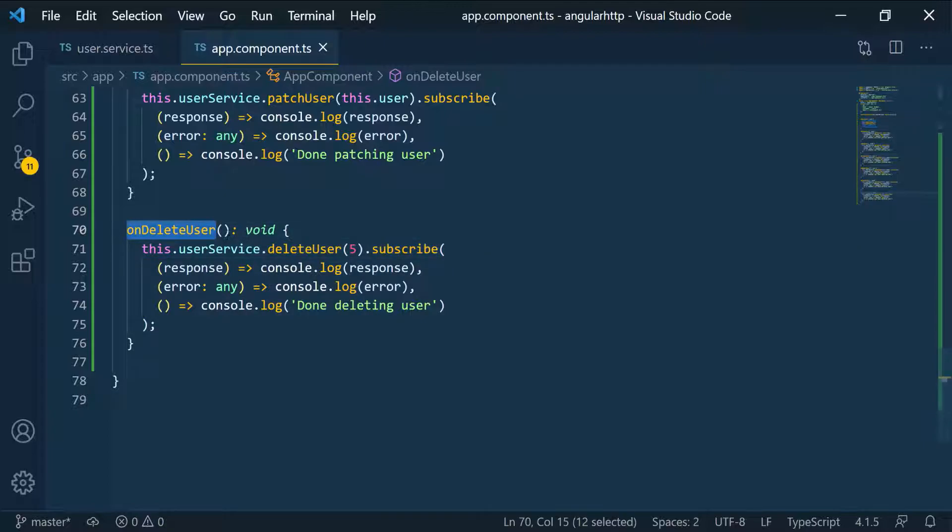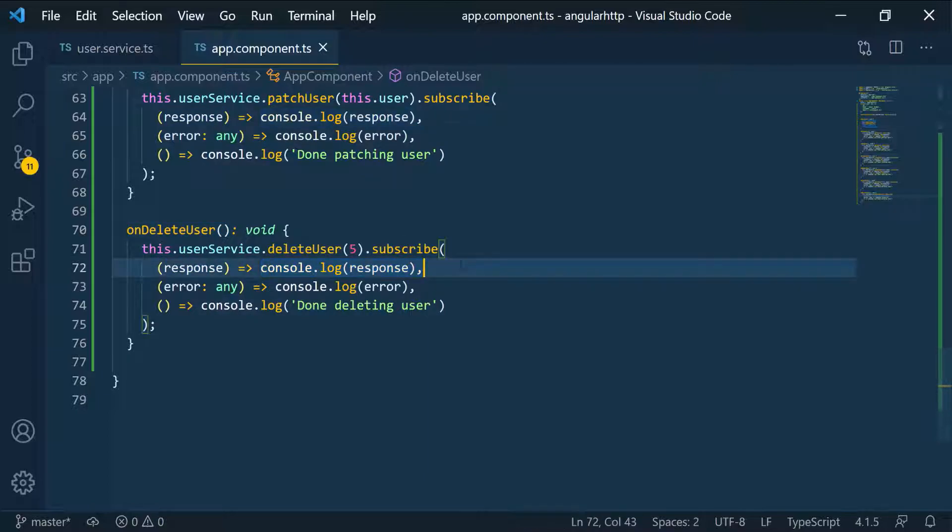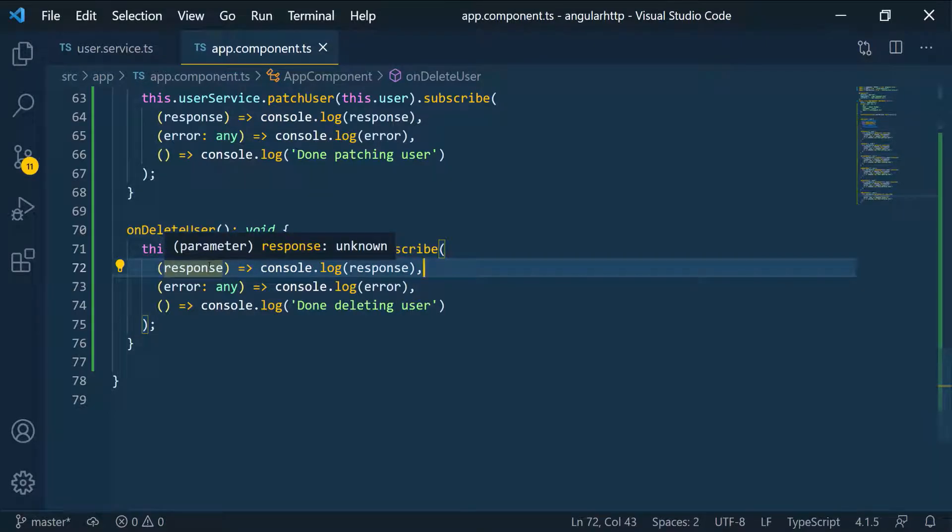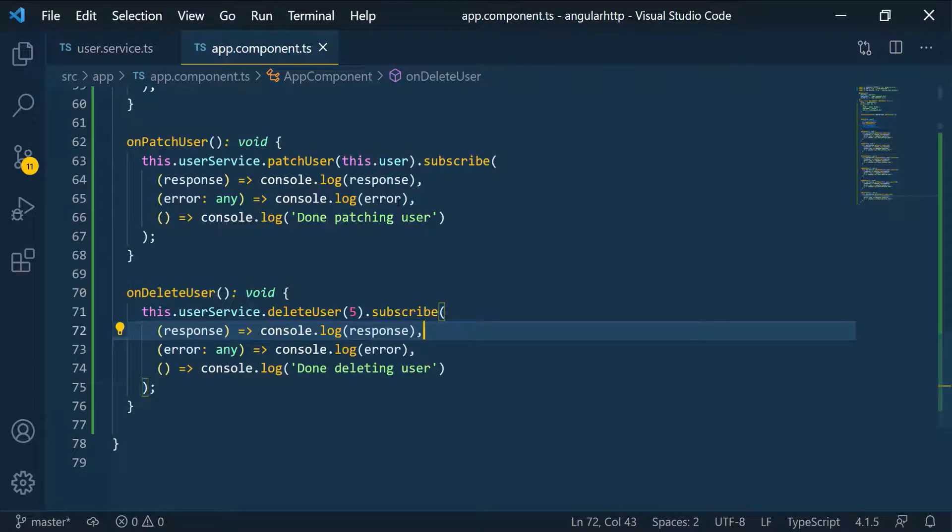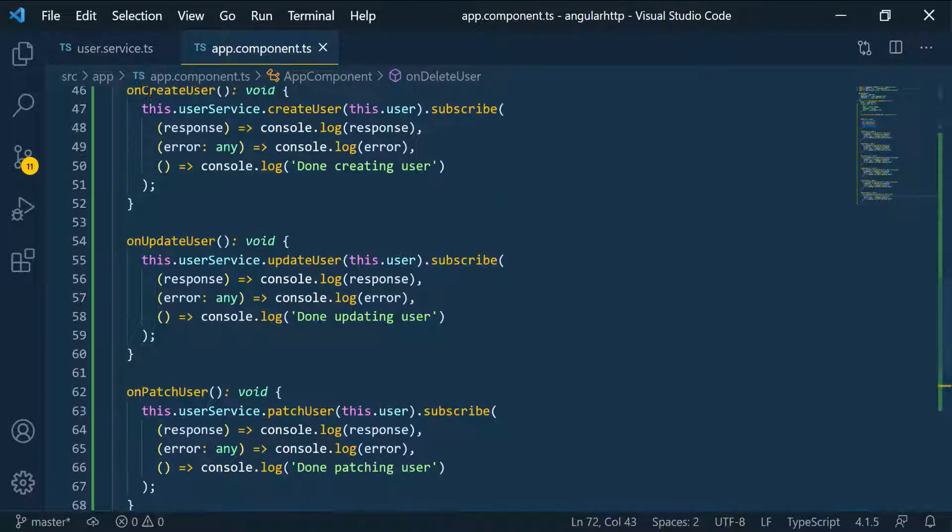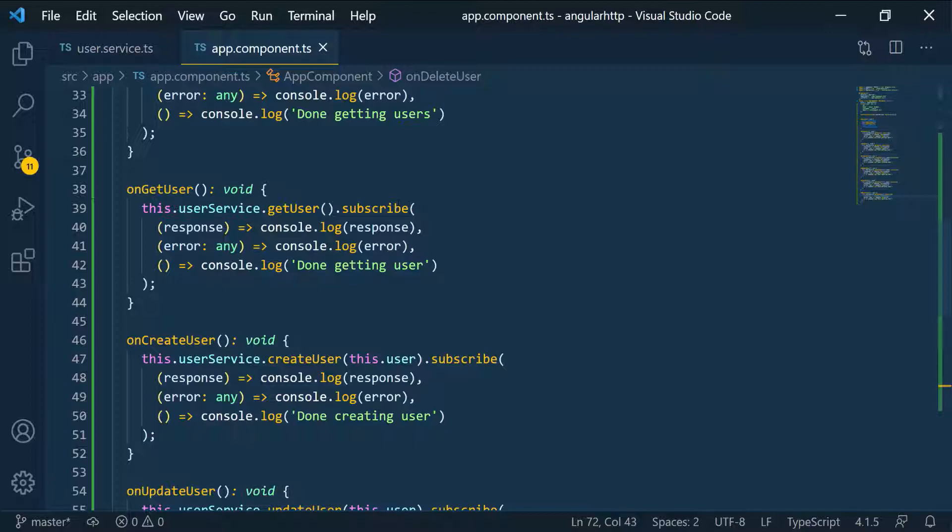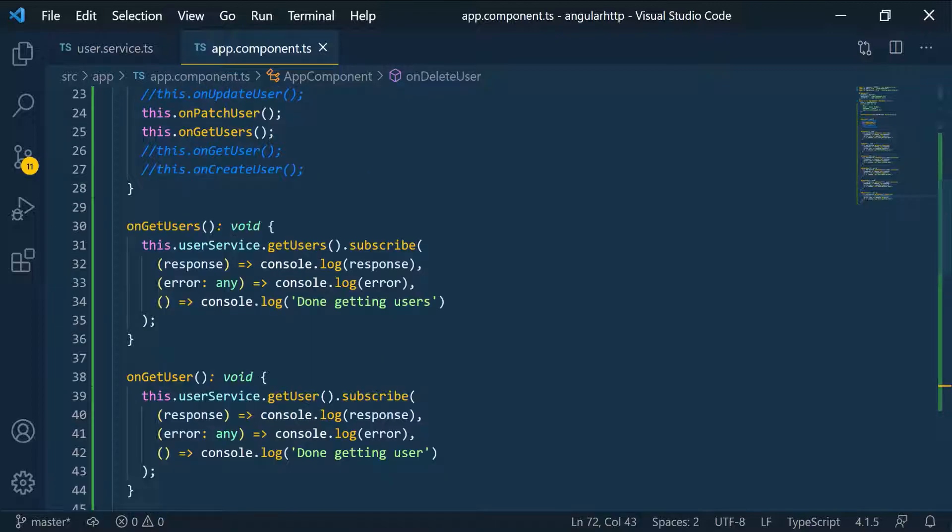So let's go ahead and see what we get back. As you can see here, whenever we get a response, whatever that response is, we're going to console log it. And if I hover over it, you can see that it has type unknown because we don't know.